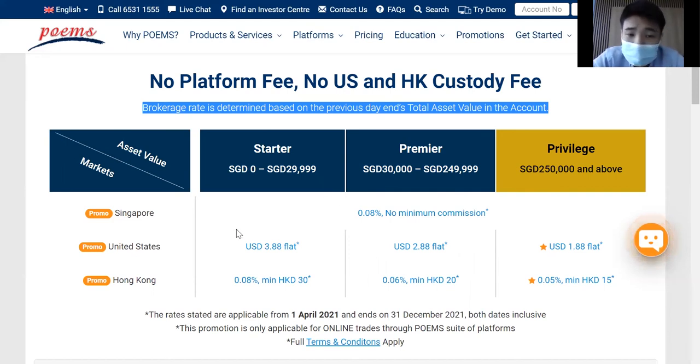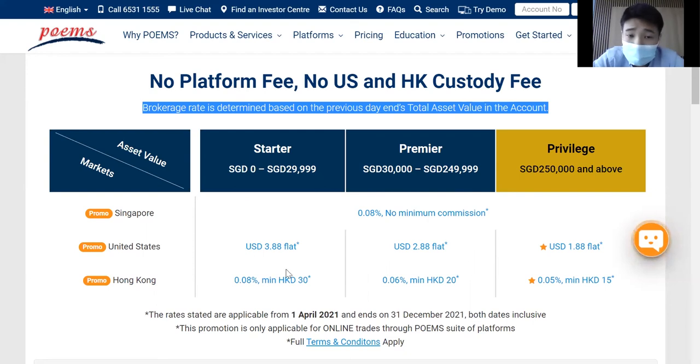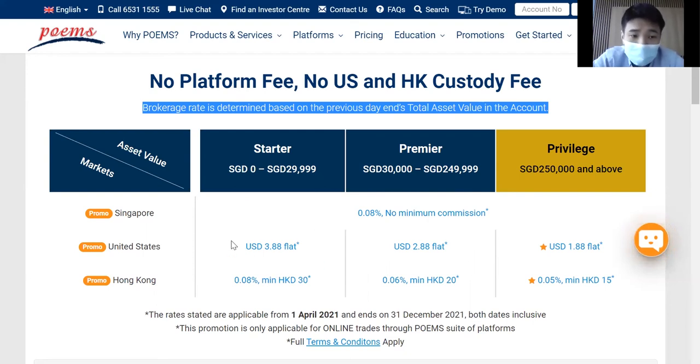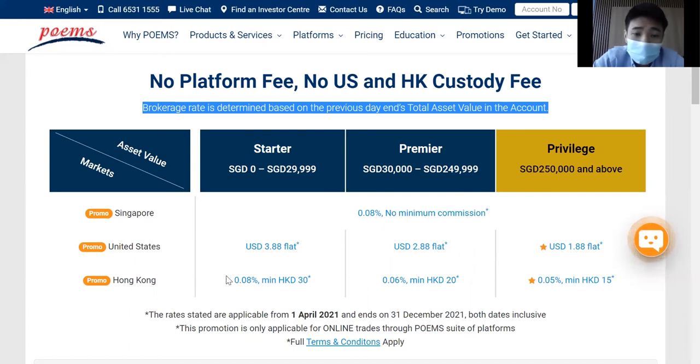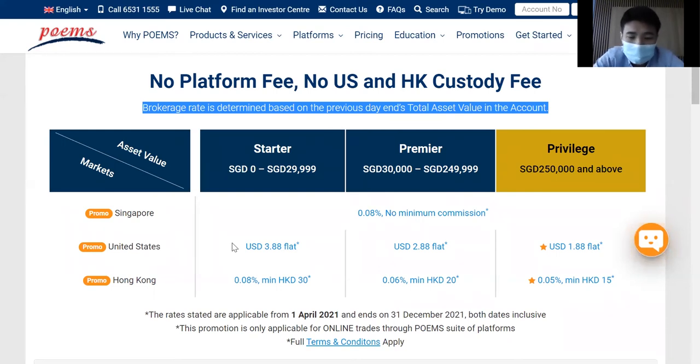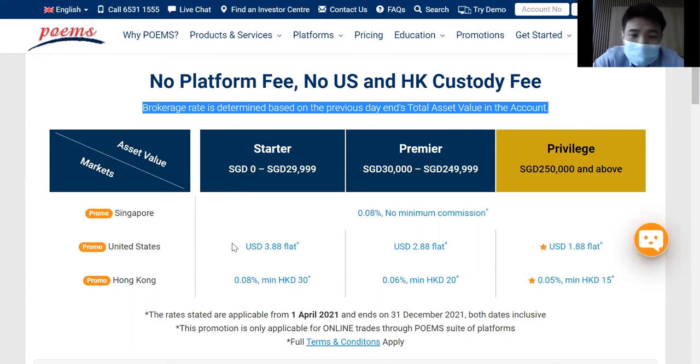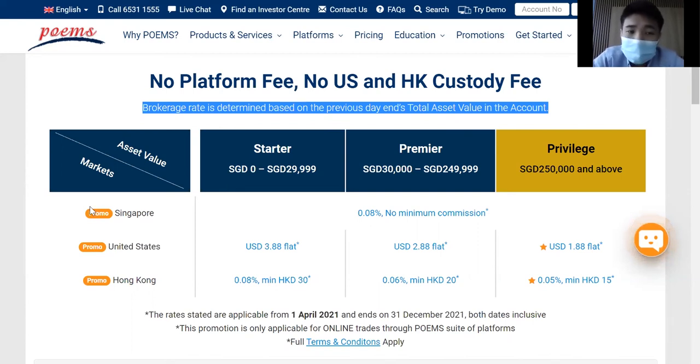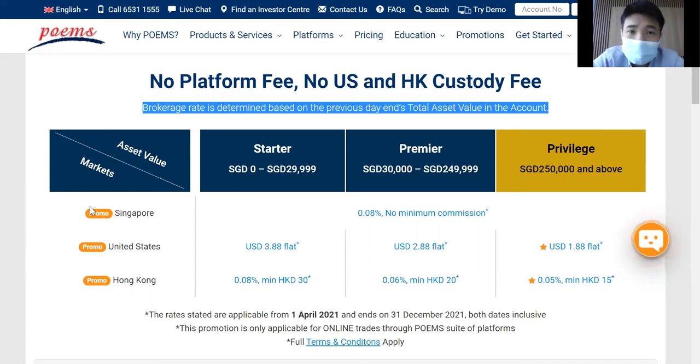For U.S. market, we are looking at USD $3.88 flat. And for Hong Kong, we are looking at 0.08% minimum Hong Kong dollar of $30. If you are interested in recurring plan, I would suggest you to use the Cash Plus account due to the low commission charges.